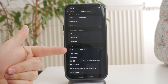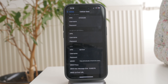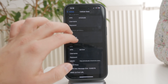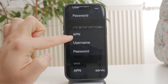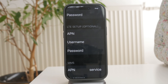If your carrier allows changes, you'll see fields for Mobile Data, LTE Setup if available, and Personal Hotspot. Now, you'll need to enter the correct APN details provided by your carrier. These settings vary depending on your network, so if you're unsure, check your carrier's website or contact their support.